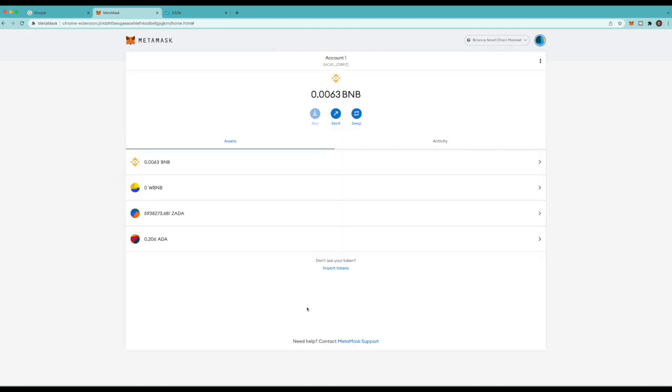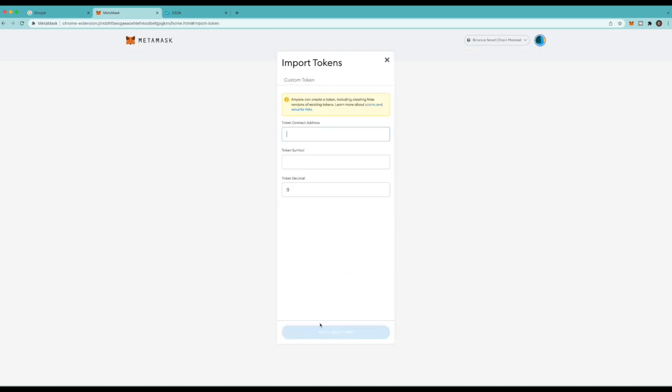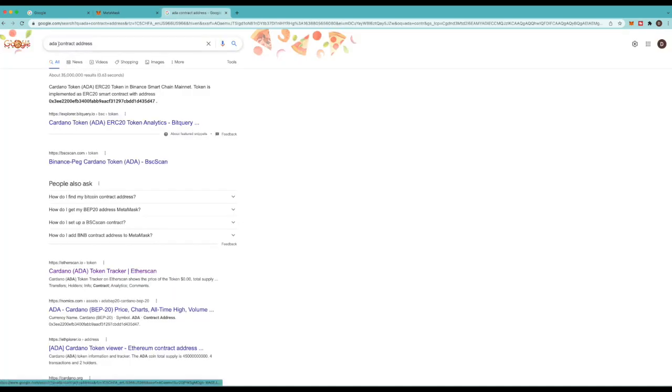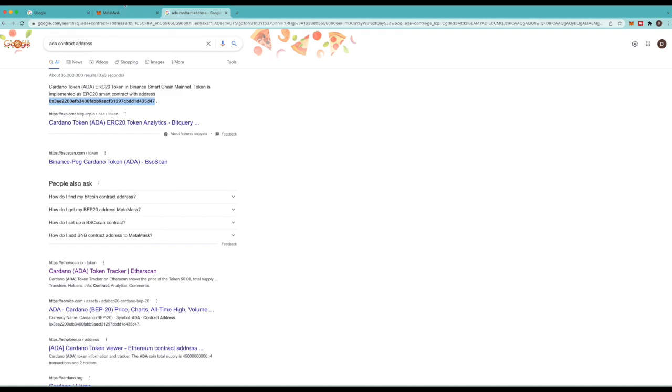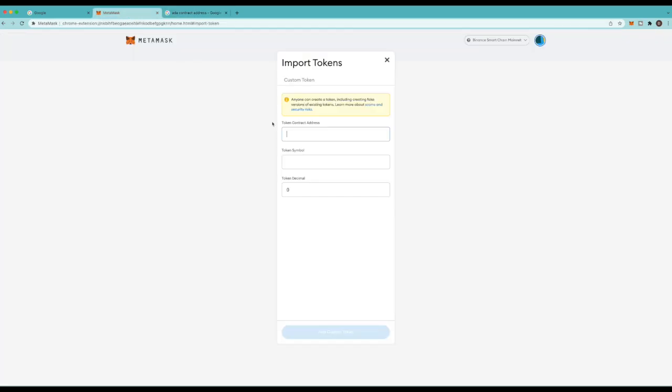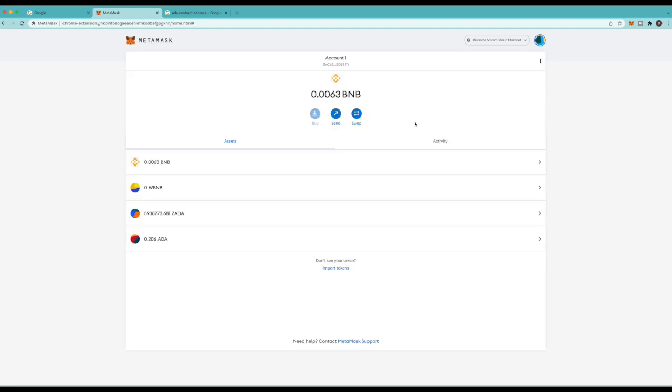And then to add Cardano you do the same thing. You go to import tokens. You can just google ADA contract address to get that. But it's right here and I'll also put that in the description below. Just copy and paste that over there and it'll do the same thing. Again this has already been added for me so it doesn't do it. But if you do this it'll auto generate all of this and you just click add token.